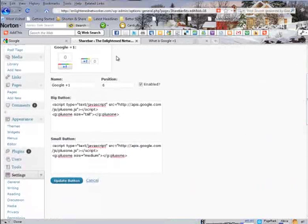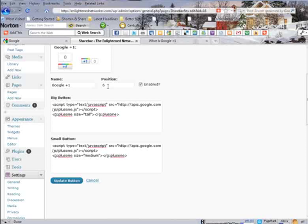I named it Google Plus One. How original, right? I wanted to put it in the last position of my share bar. So, in my case, it's position six. Clicked enable. And here's the code for the tall button. And here is the code for the smaller one.